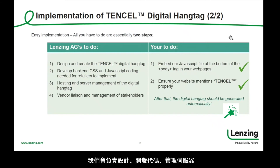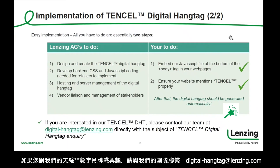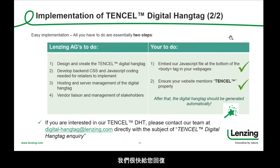On our end, we take over design, develop coding, host the server, and guide our customers if needed. If you are interested in our Tencel Digital Hangtag, please contact our team at digital-hangtag@lenzing.com and we will get back to you soon.